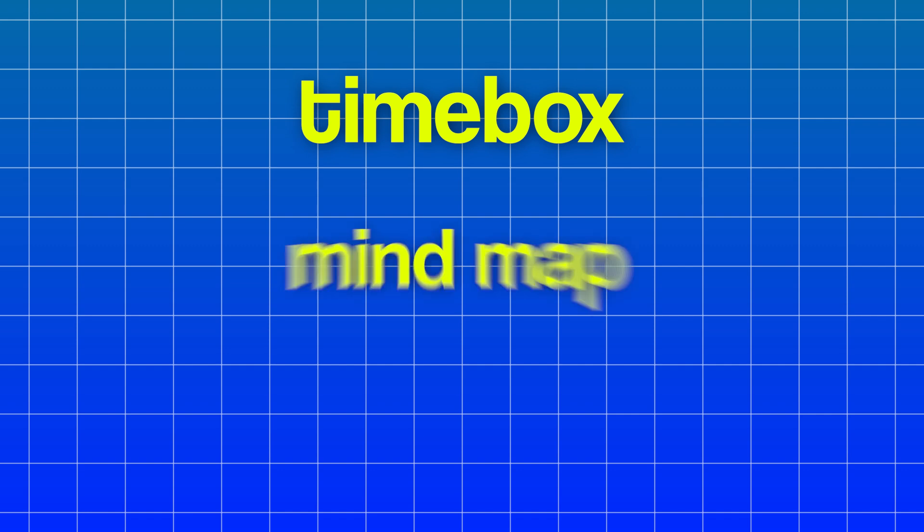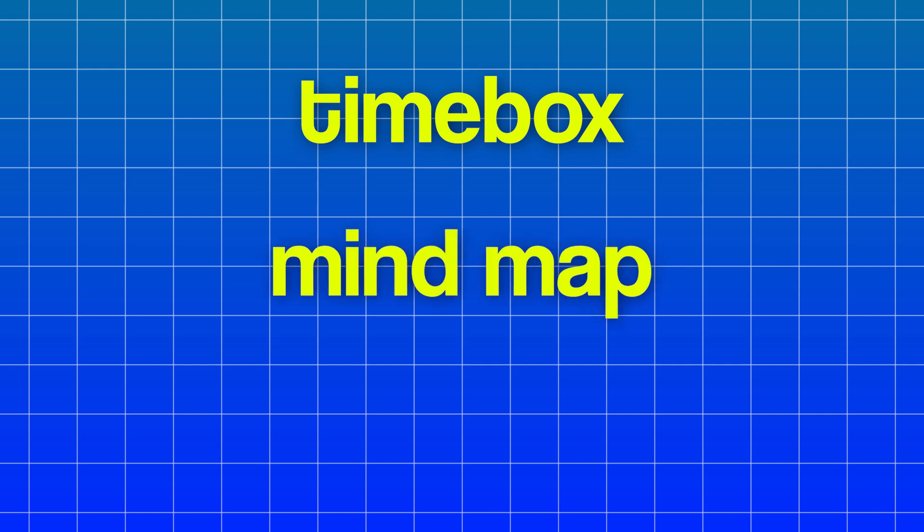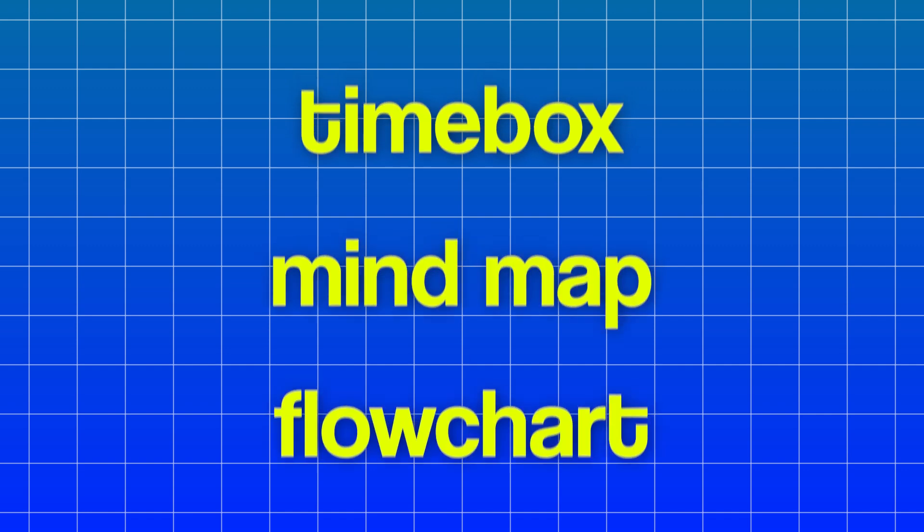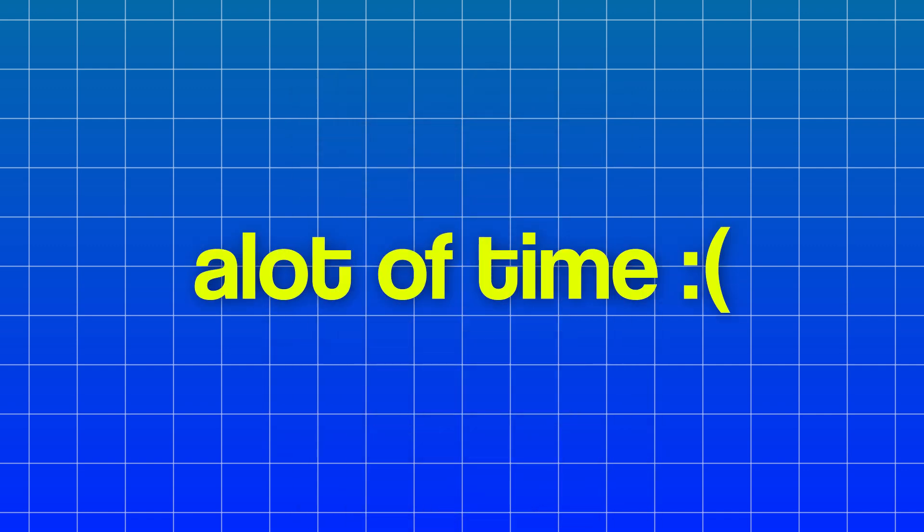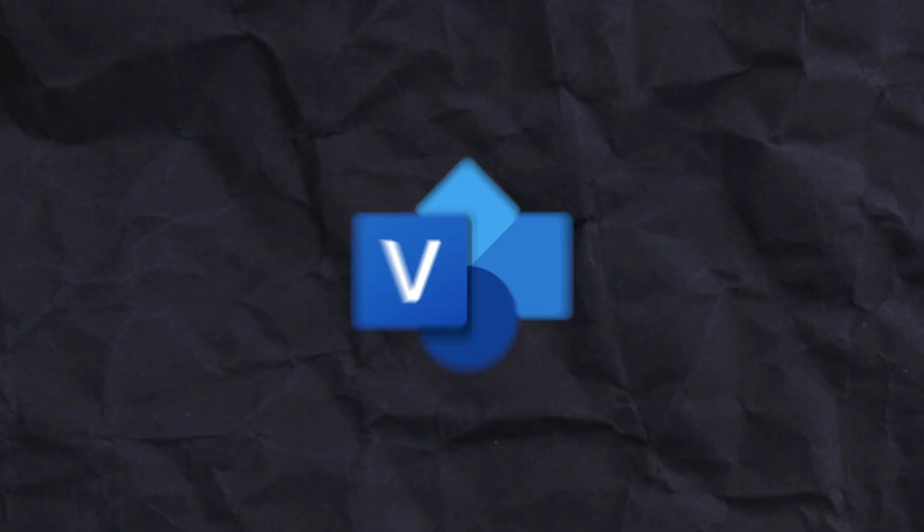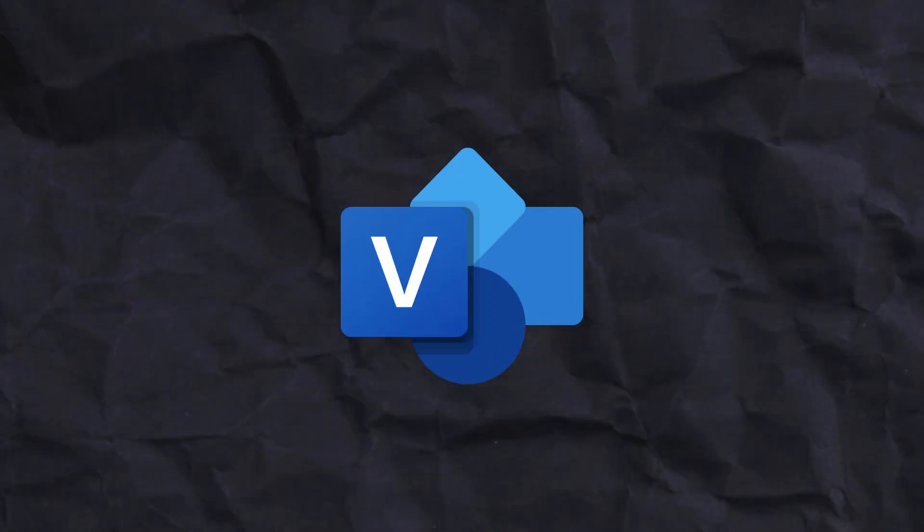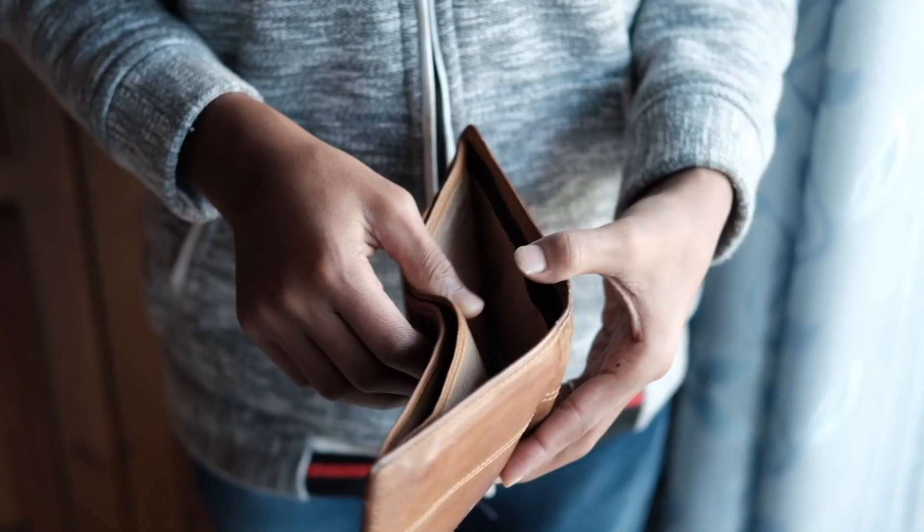Whether you decide to use a timebox, a mind map, or a flowchart, creating these structured diagrams takes a lot of time. But luckily, in the year 2025, there are a lot of ways to expedite this process. You could use something like Microsoft Visio, but that can end up costing hundreds of dollars.